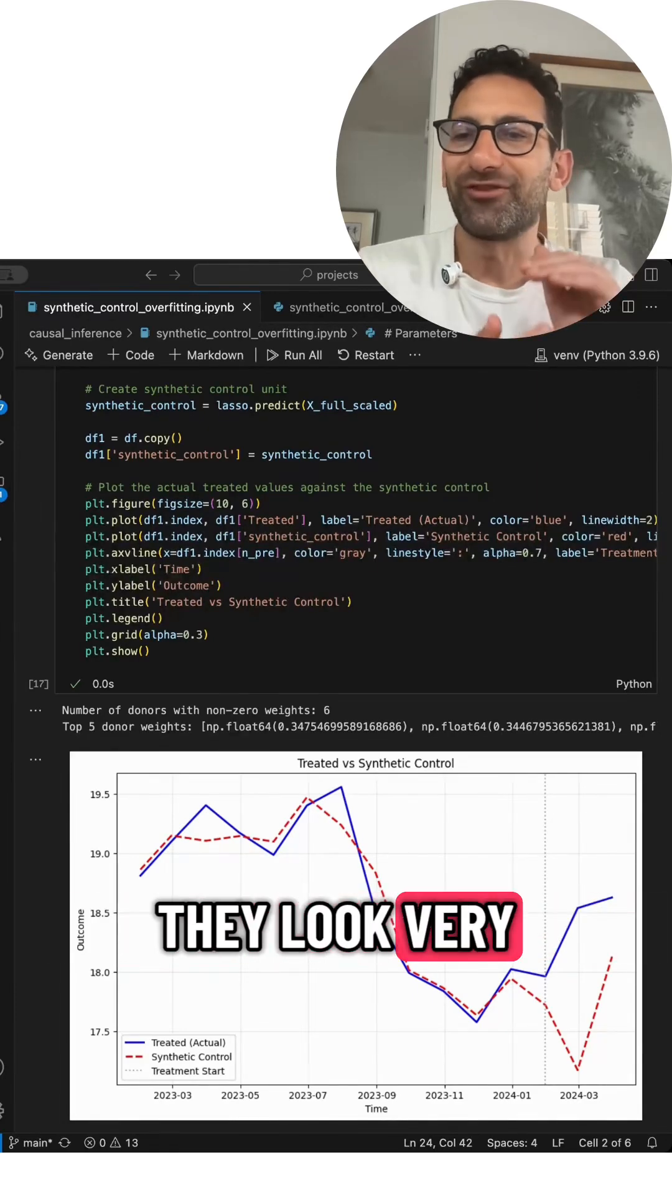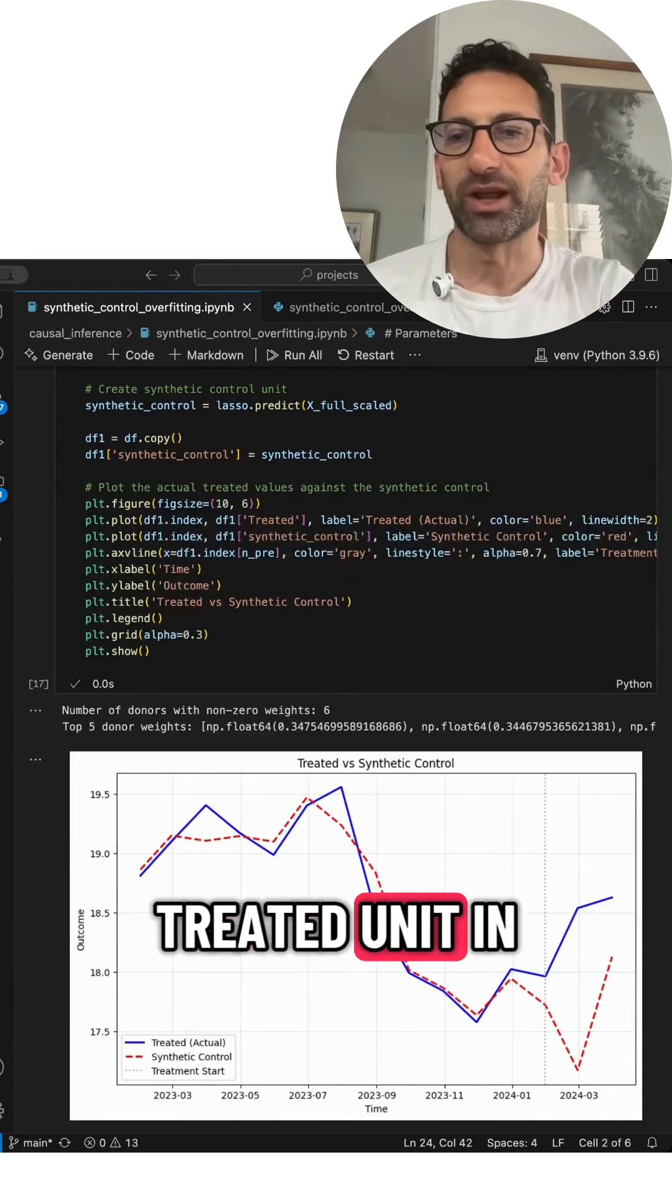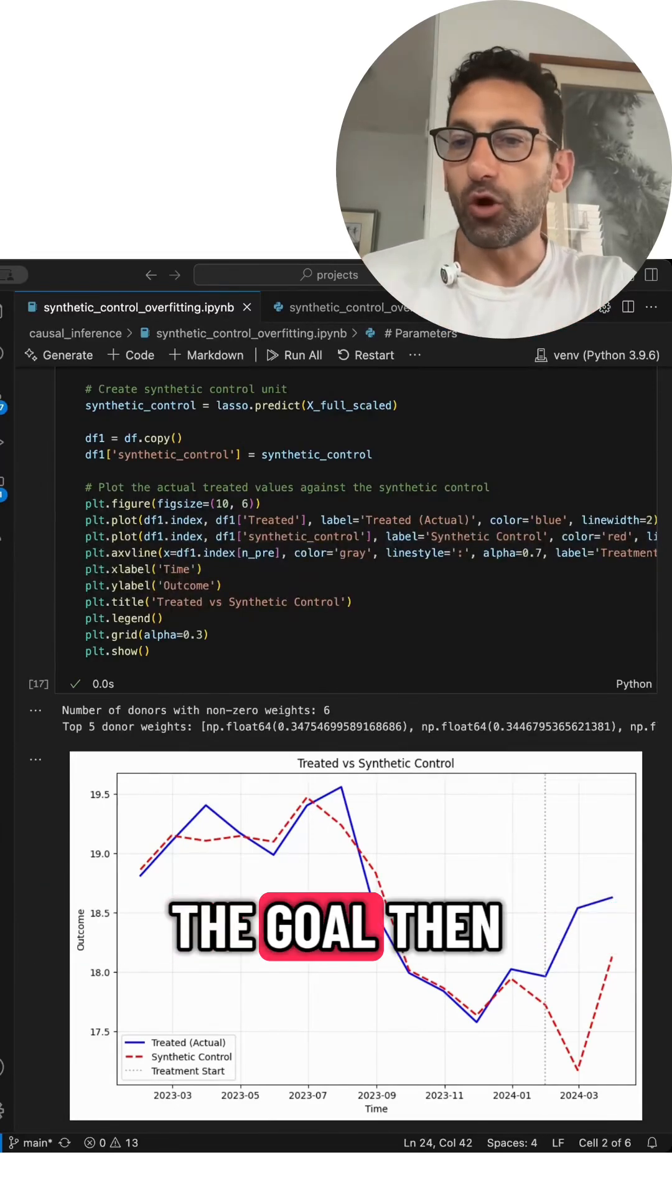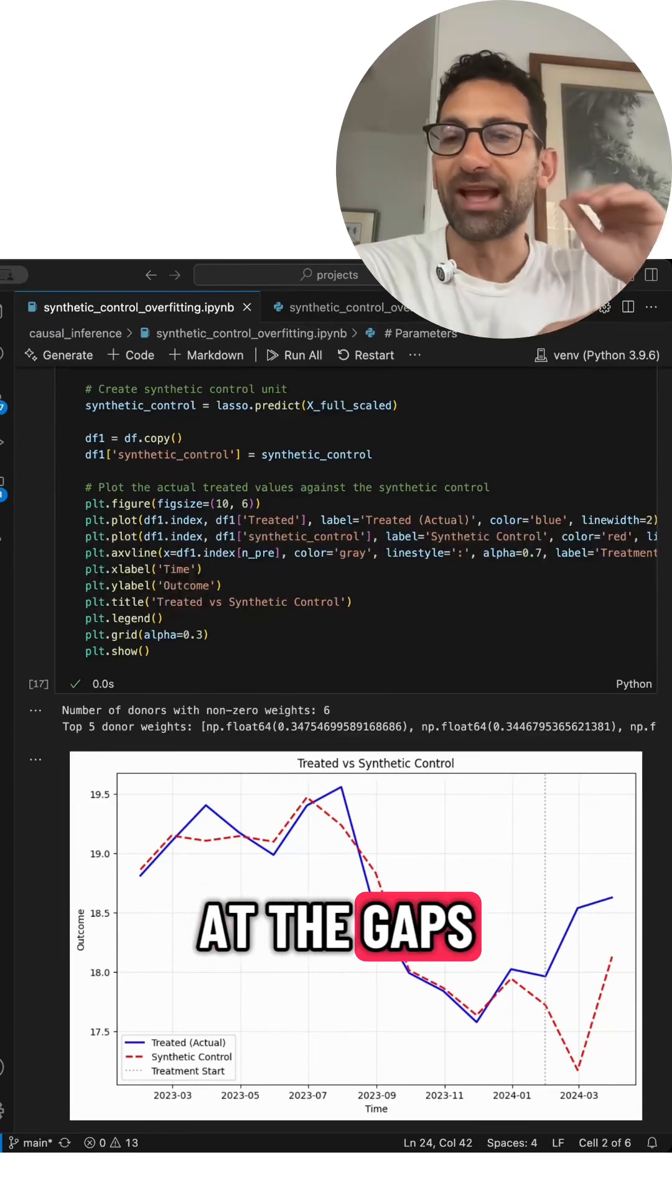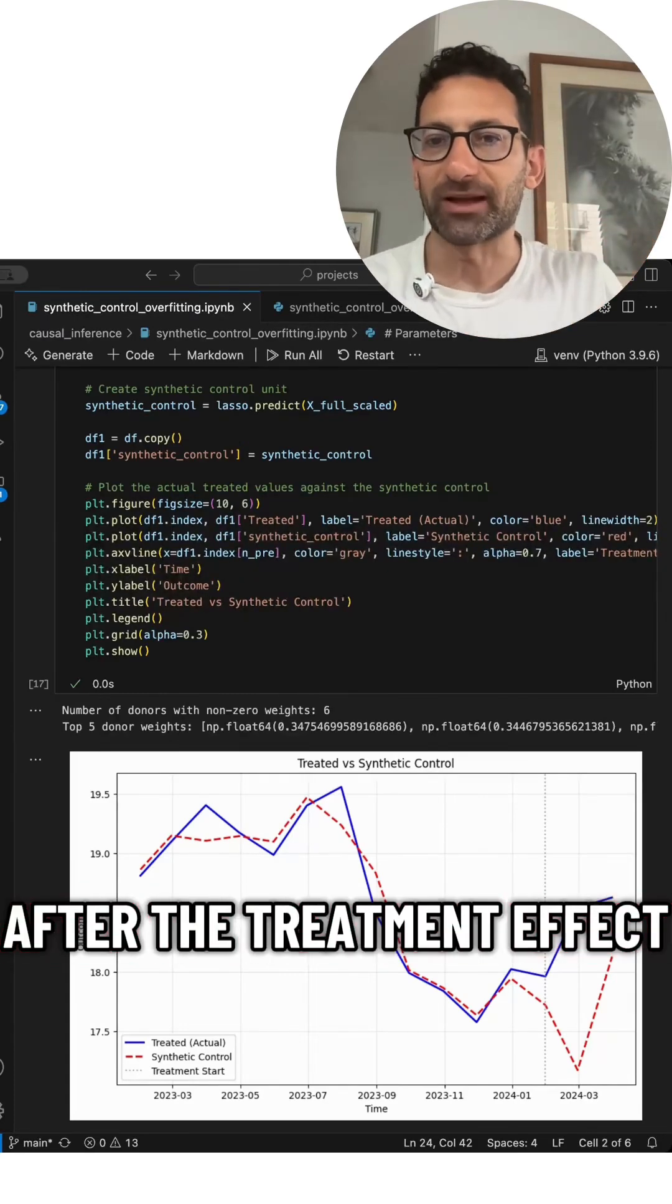they look very similar to the treated unit in the pretreatment period. The goal then is you look at the gaps after the treatment effect.